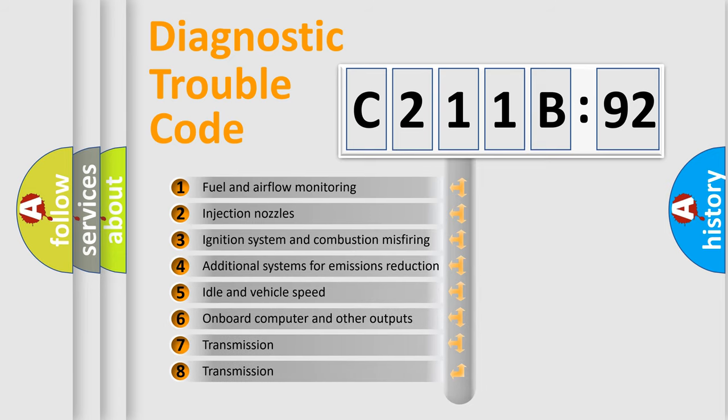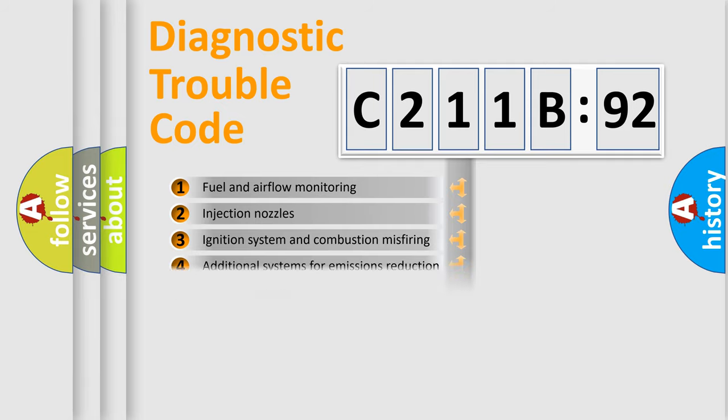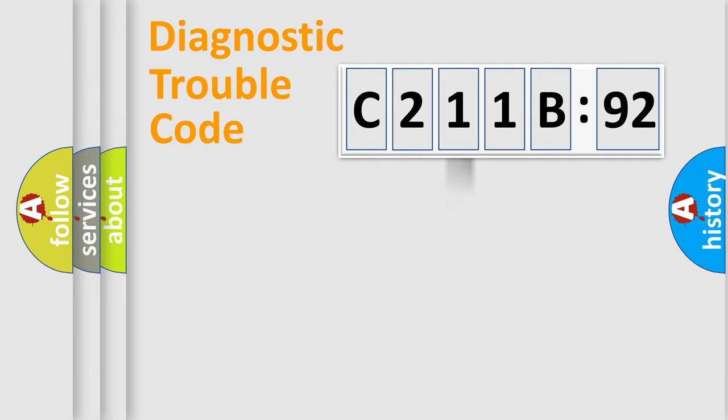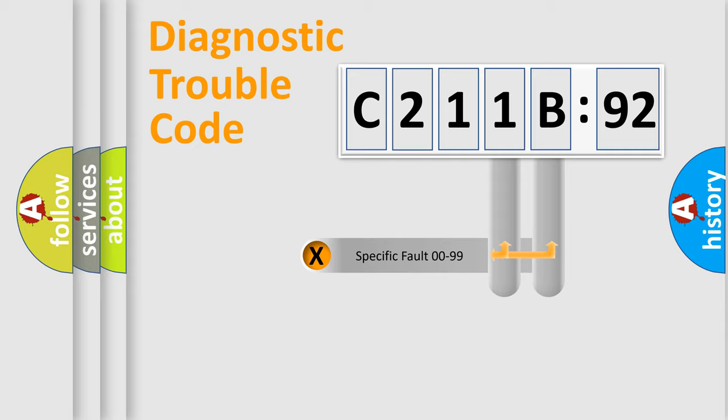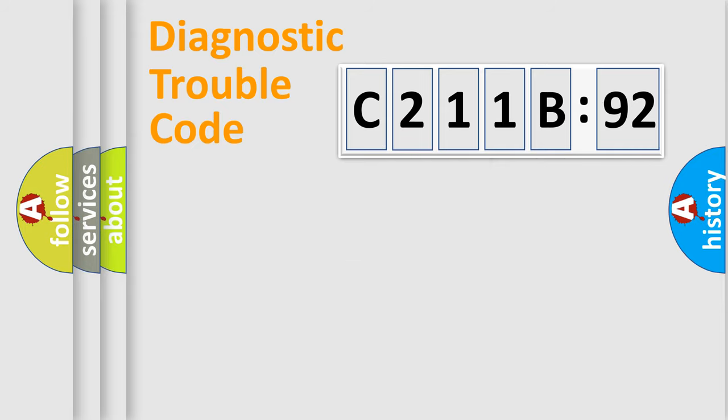The third character specifies a subset of errors. The distribution shown is valid only for the standardized DTC code. Only the last two characters define the specific fault of the group.